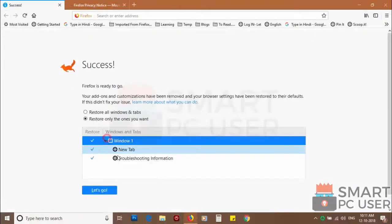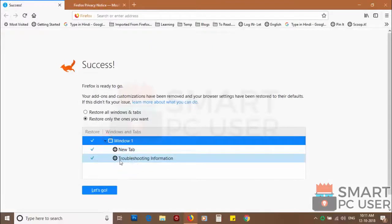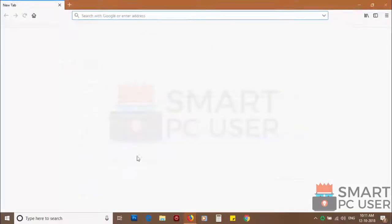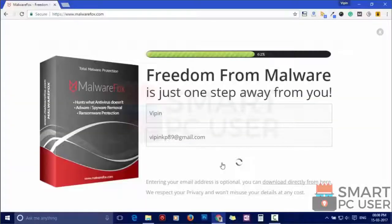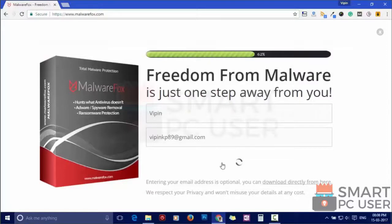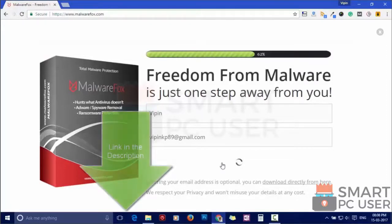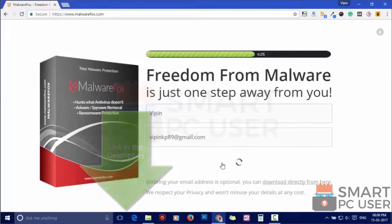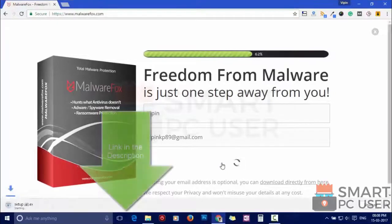Such popup notification websites open your browser due to an adware infection or some malicious website. To ensure that you have no infection on your computer, scan it with MalwareFox. Download MalwareFox from the link in the description.